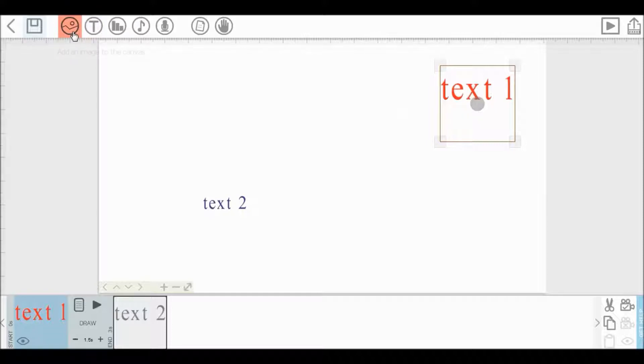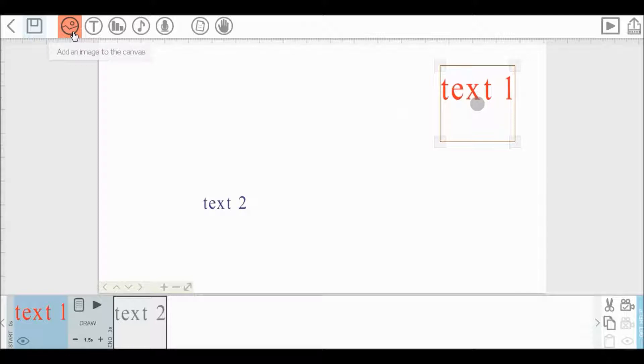Now, how to add image in canvas. You can see this tab here. Add an image to the canvas. Click it first.